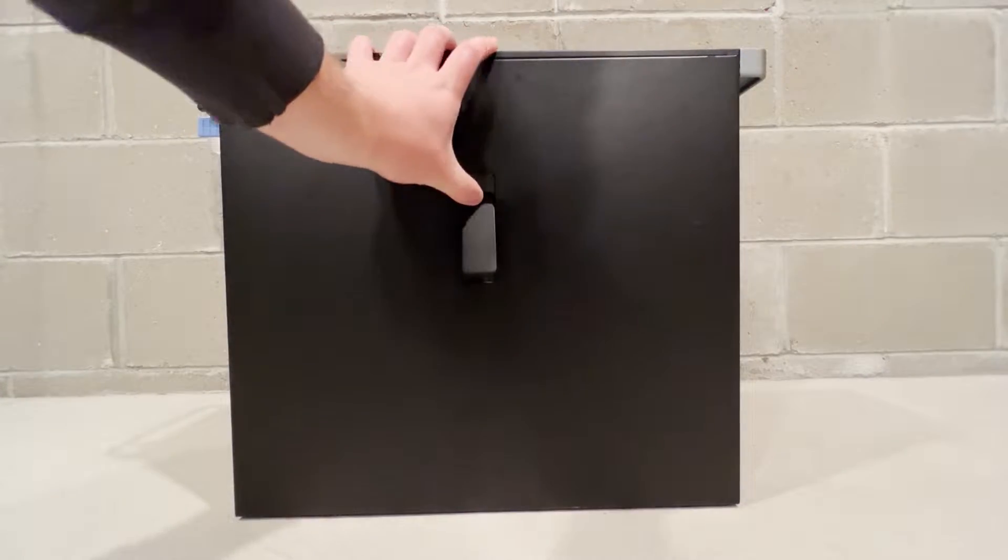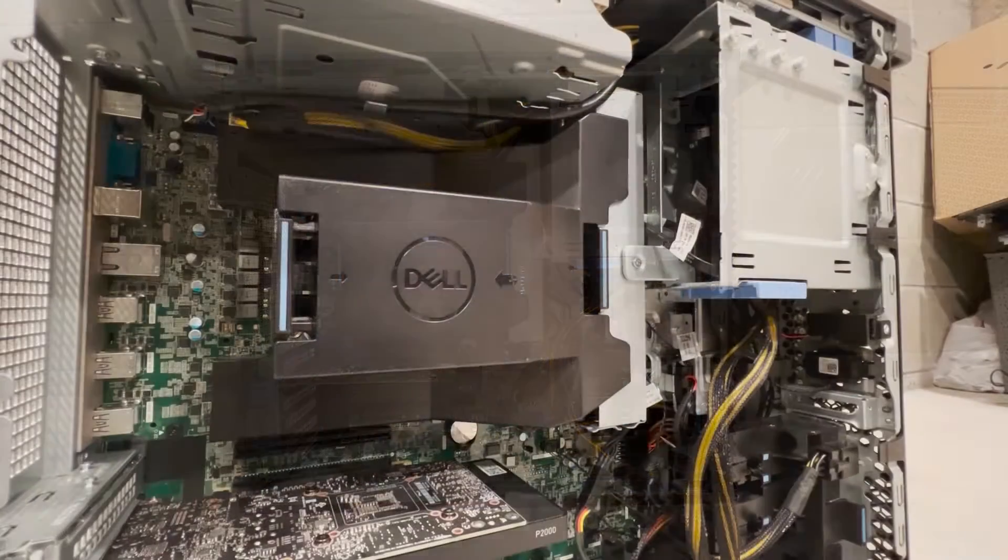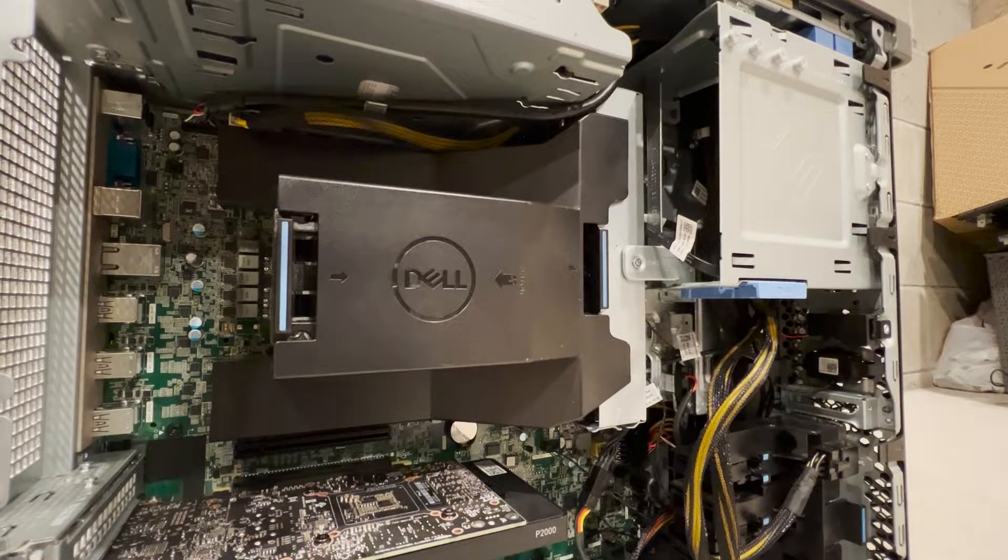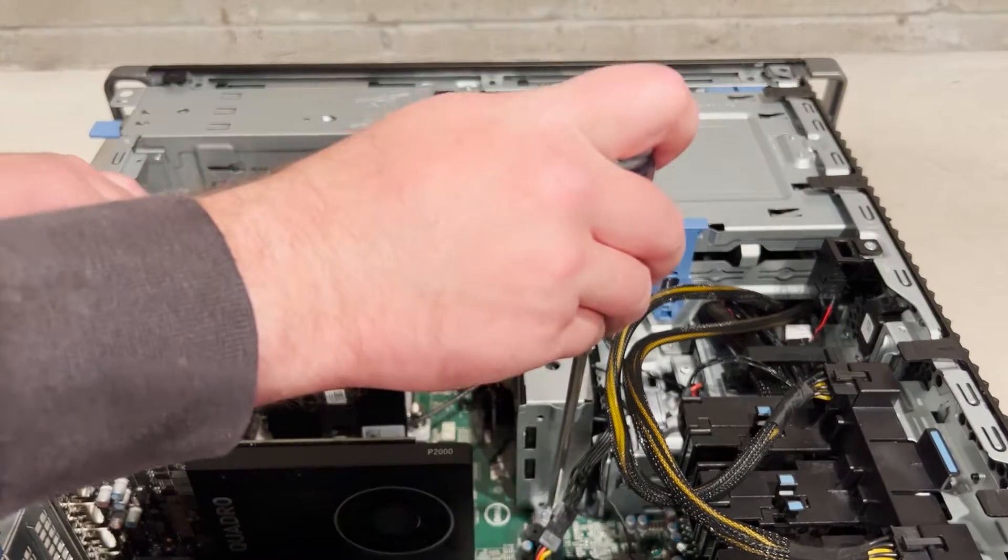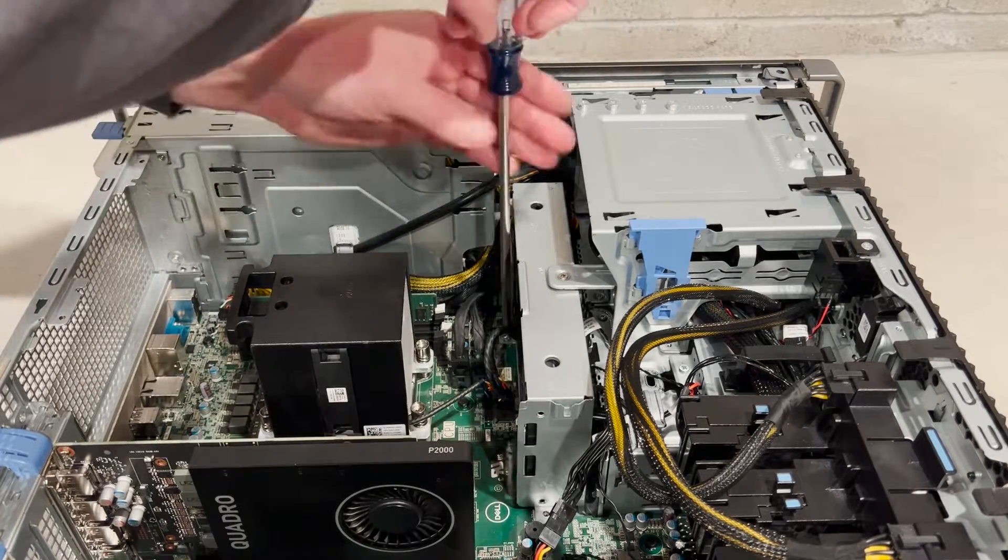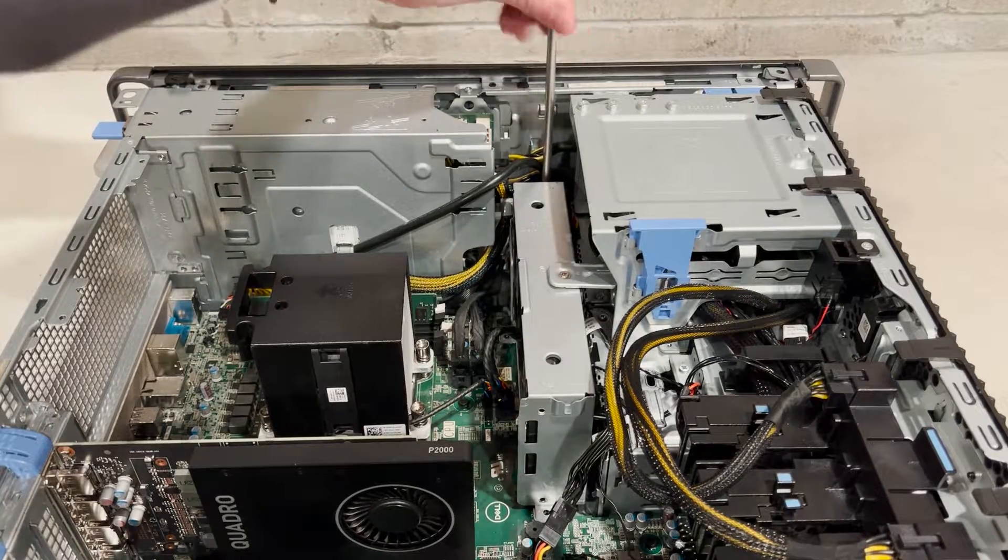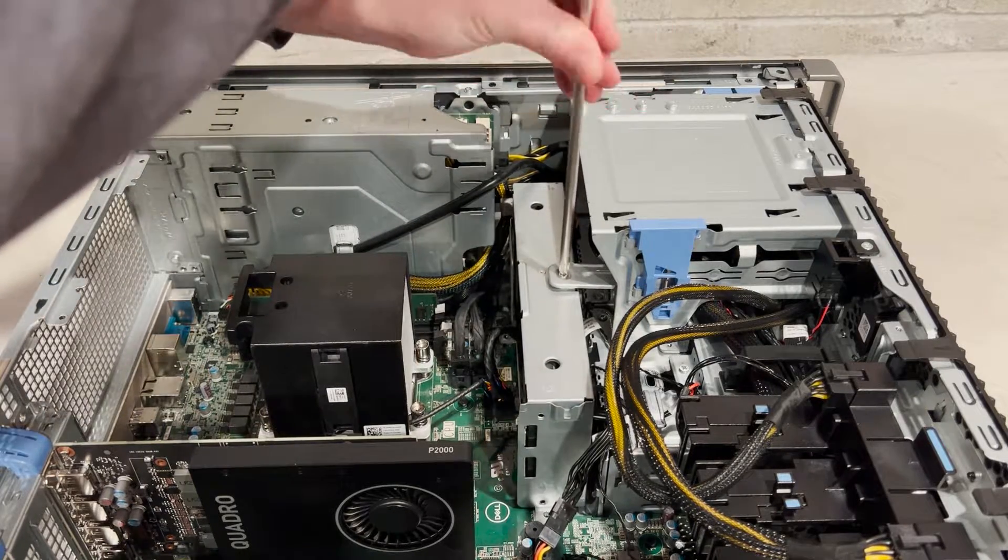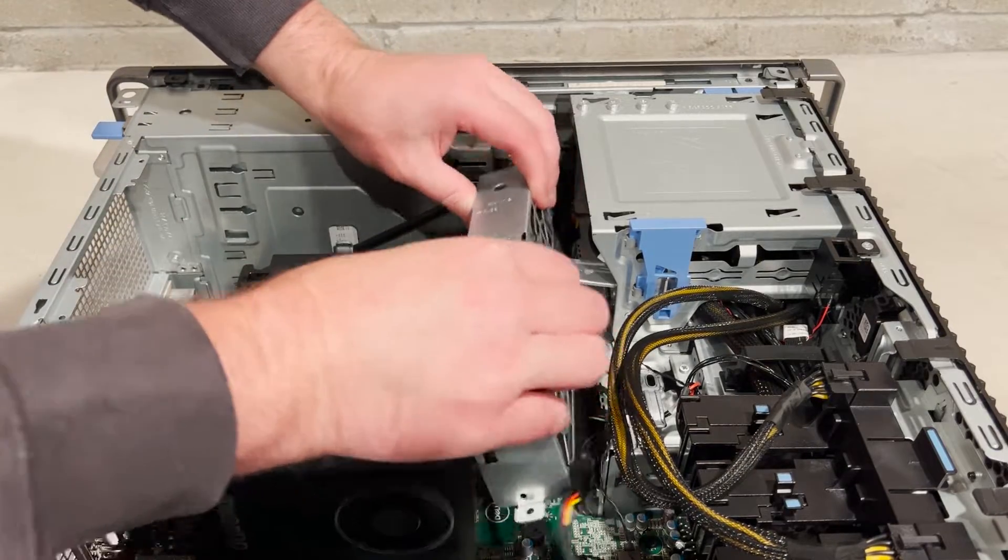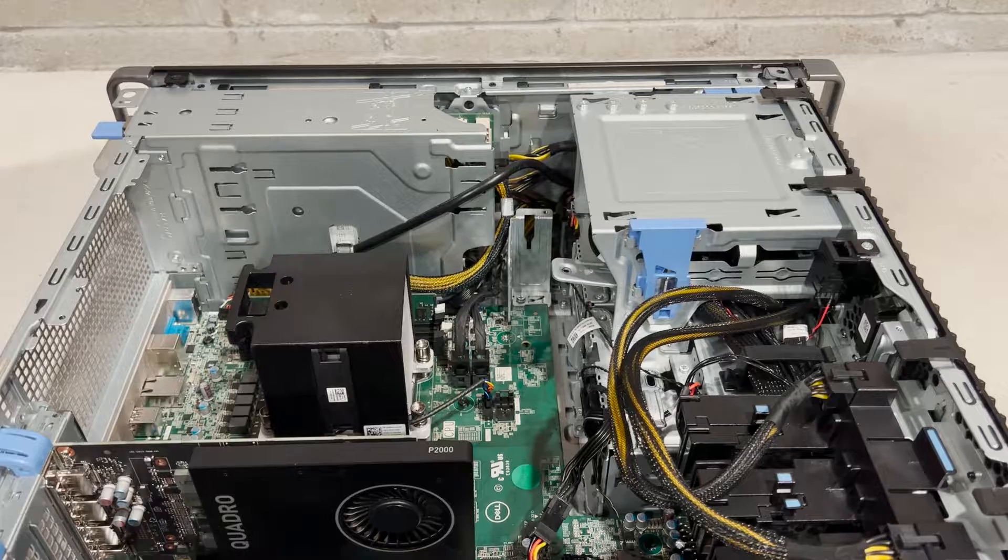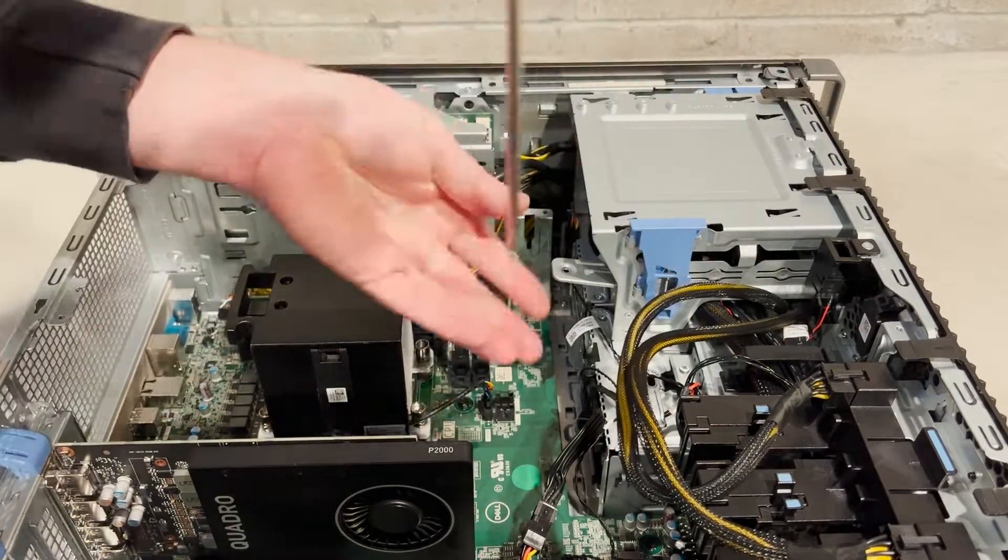We'll start our install by removing the side panel to gain access to the internal components. The backplane that we need to gain access to is located in the front of the fan assembly. Now we are going to remove the plastic CPU shroud and uninstall the fan assembly to give us access to the drive backplane. Next, we'll remove the stock backplane that only works with SATA drives.